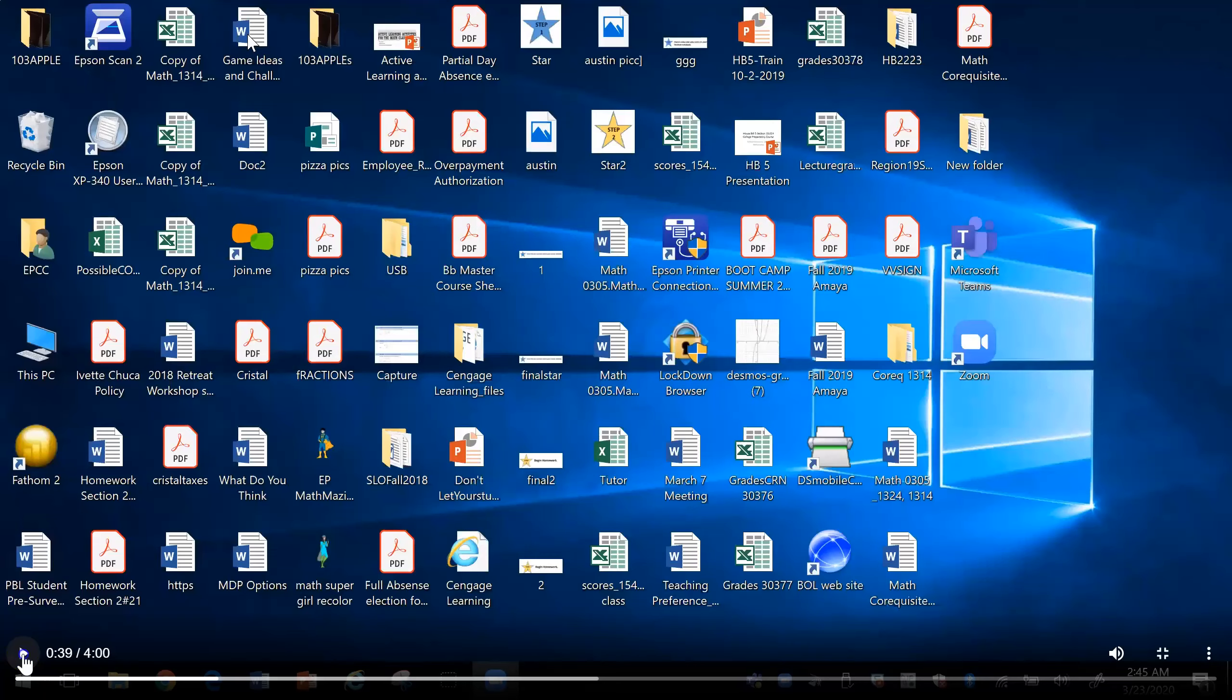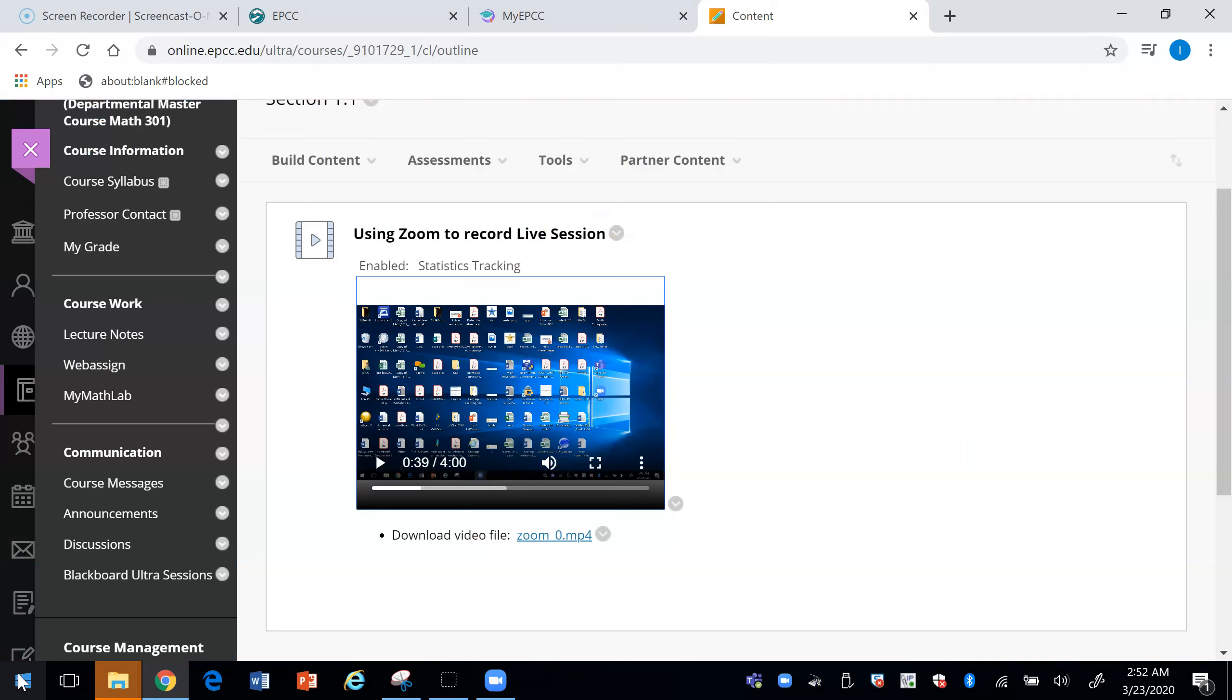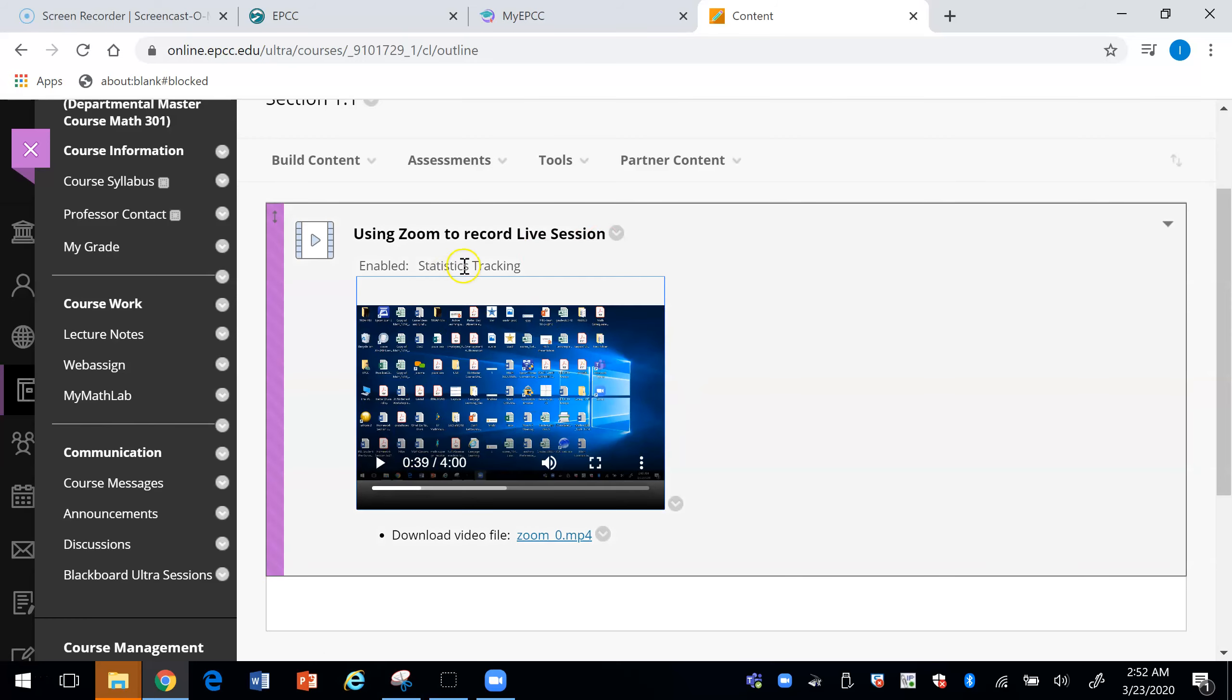You can see the video will keep going. And so we can go back to Blackboard.